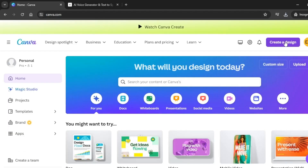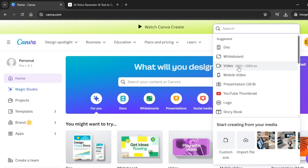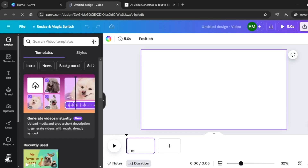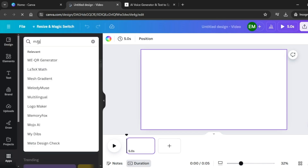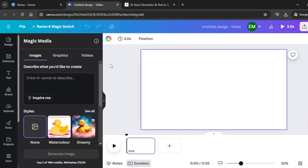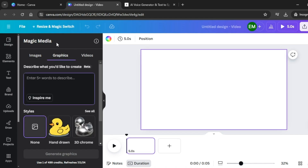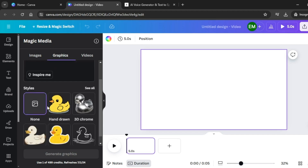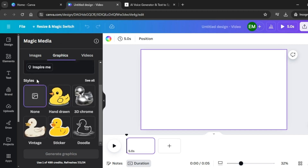Next, open Canva and click on Create a Design. Select 1920 by 1080 pixels. Come over to Apps, click on Apps, and search for Magic Media. Magic Media is a really cool tool that lets you generate images, graphics, or videos.